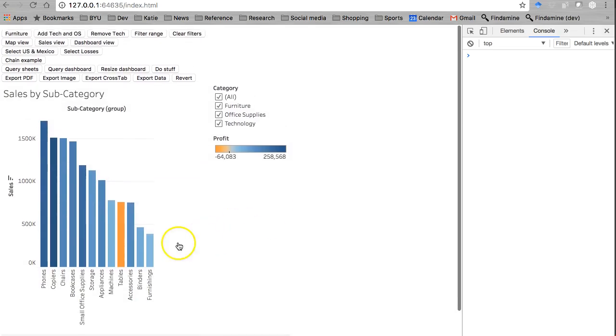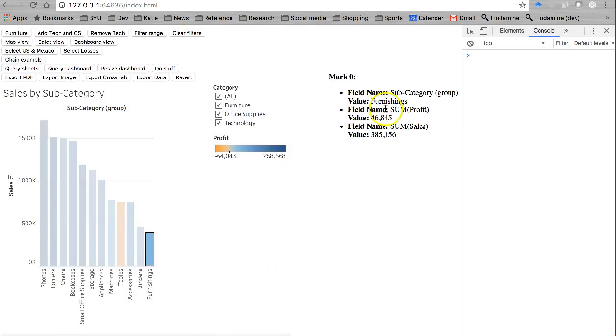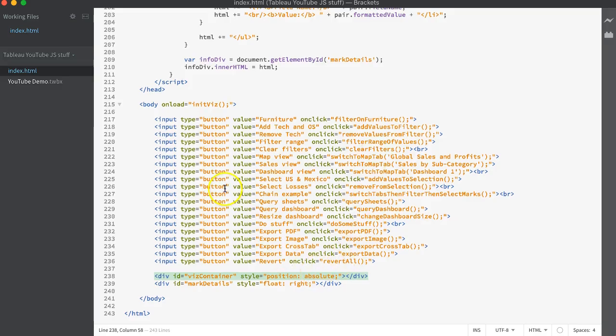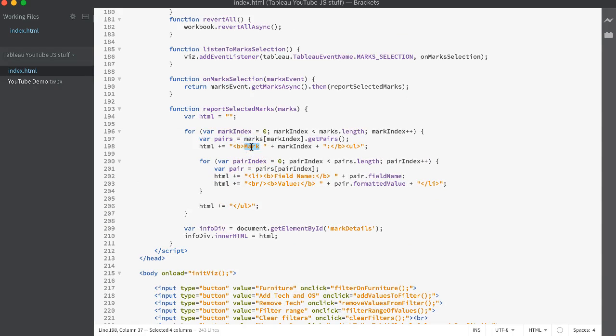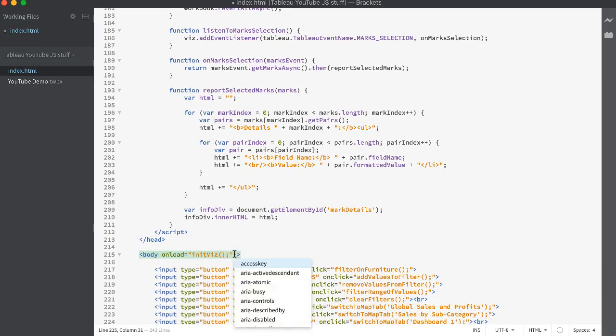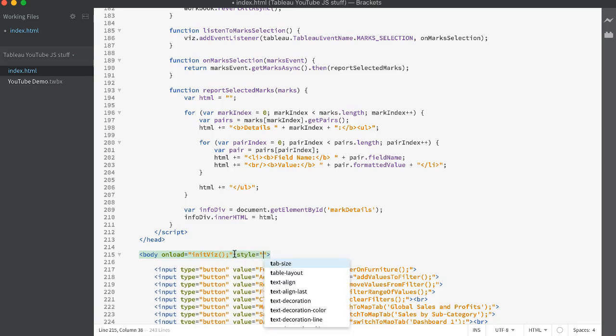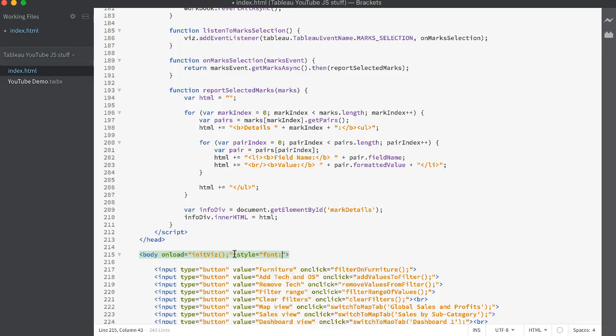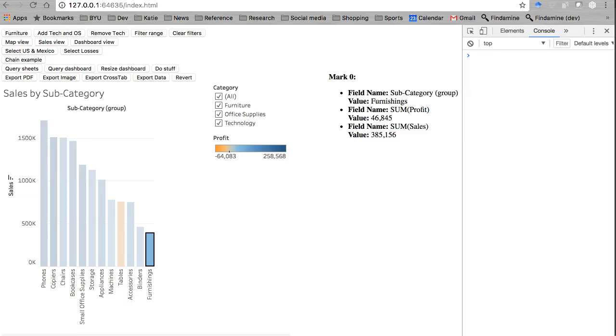Okay, listener should be running. Click on furniture, pulls out here. Now that's kind of ugly. Let's format the HTML a little bit here. Mark, no, let's call this details or something like that. Let's not have such ugly text either. Arial or something like that.